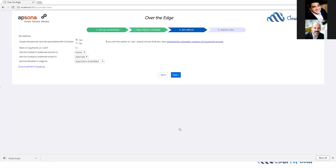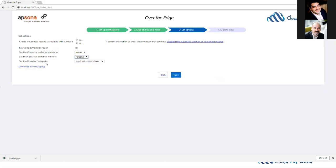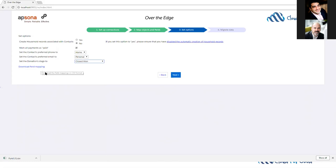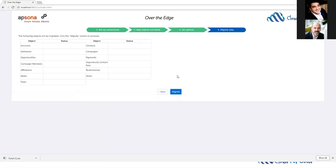I have a few additional options here. I can create household records associated with each contact, which I don't want to do if I have that set up to do in Salesforce already, so make sure you only have one or the other working at one time. Do I want to mark all payments as paid? I'll check that off. What the preferred phone should be: home. The preferred email I'll set to personal. And then set the donation stage. All the donations that are coming in, we're assuming are closed won, so we'll set it to that. But again, when you're importing, you can set it to whatever you'd like. There's also a link here to download the field mapping from the previous page. When I'm done here, I can click next.